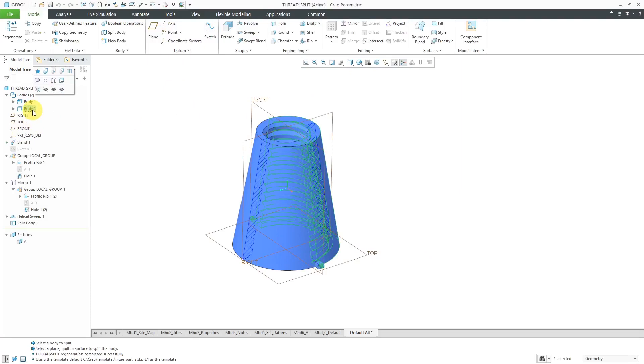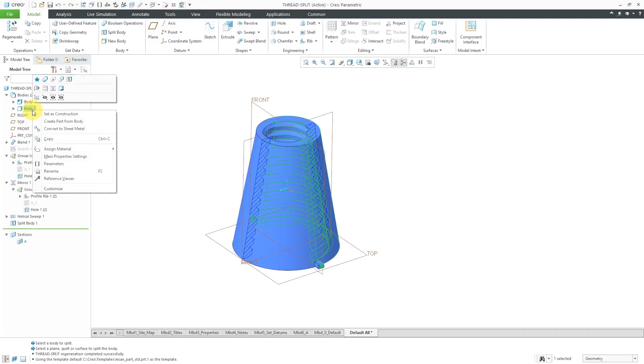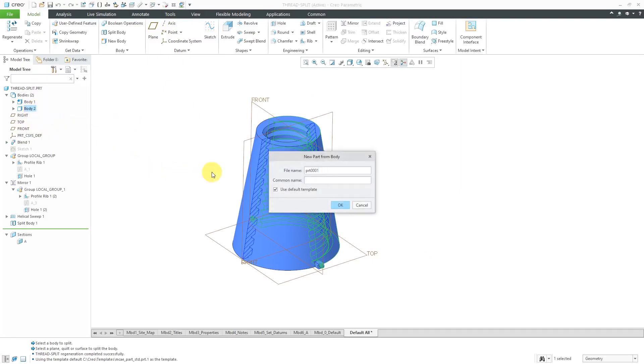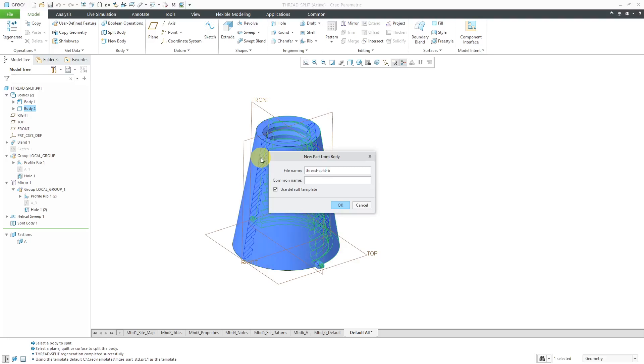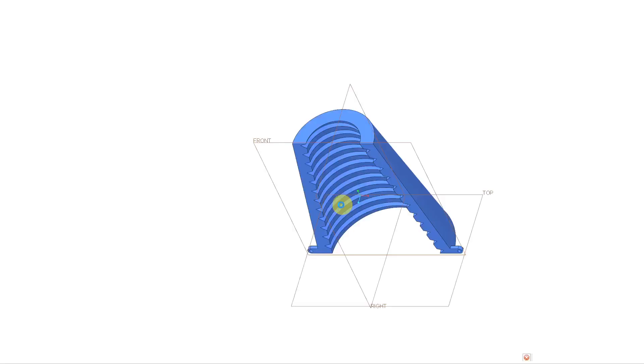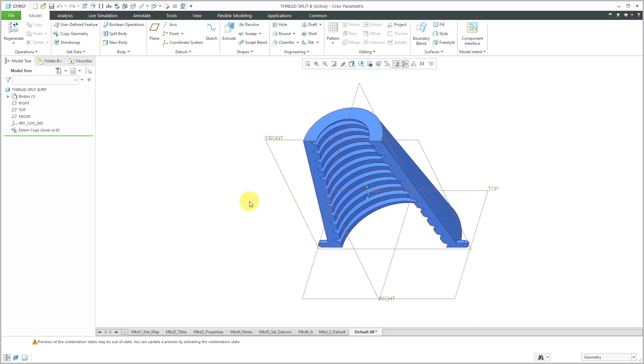Let's go back to the original thread split part. Let's do the same thing for body 2. Right click and choose create part from body. And I'll call this one thread split B. And hit the OK button. So there we have the second part.